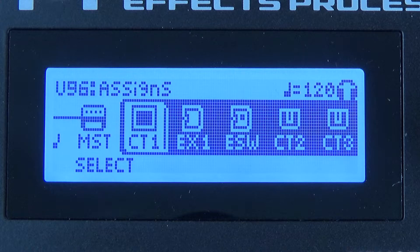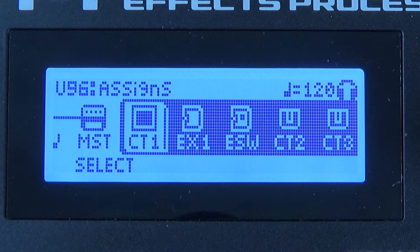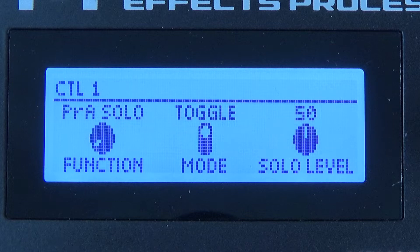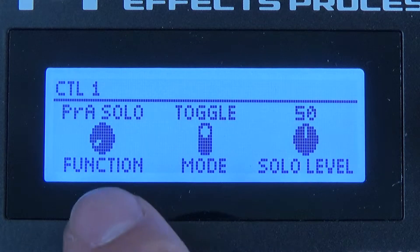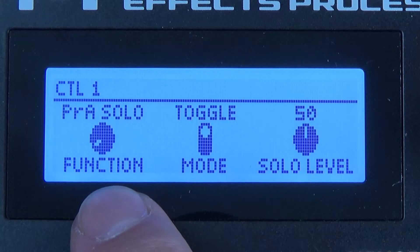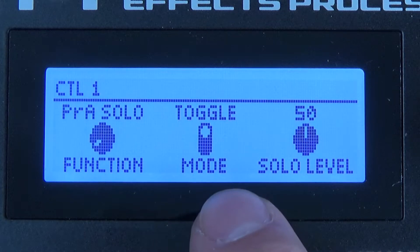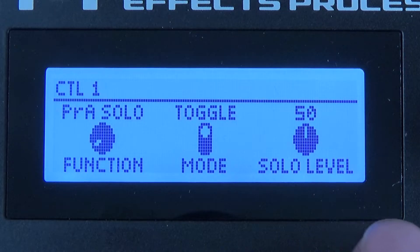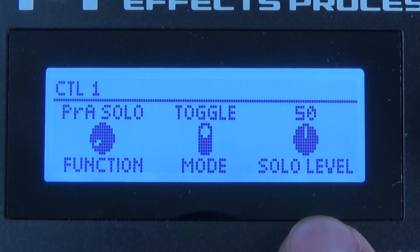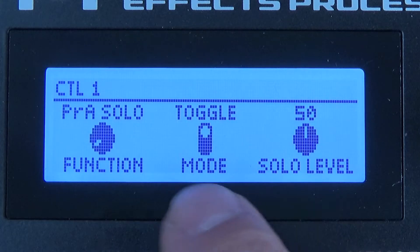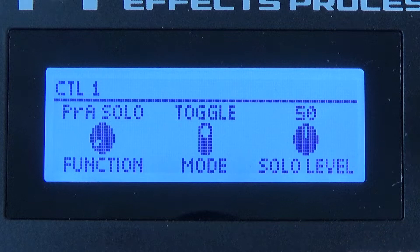But if you want to enter the CTL1, for example here, you would press the enter button, and this will take you into the overall menu. In here you have your function, which you would set up just as I showed you in Tone Studio — the same for the mode and the same for the corresponding parameter, which is the solo level in this case.